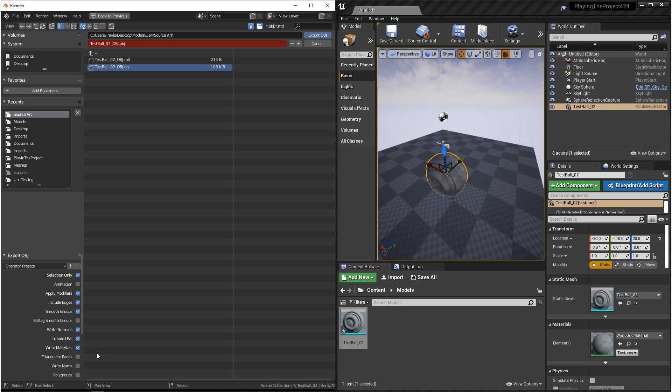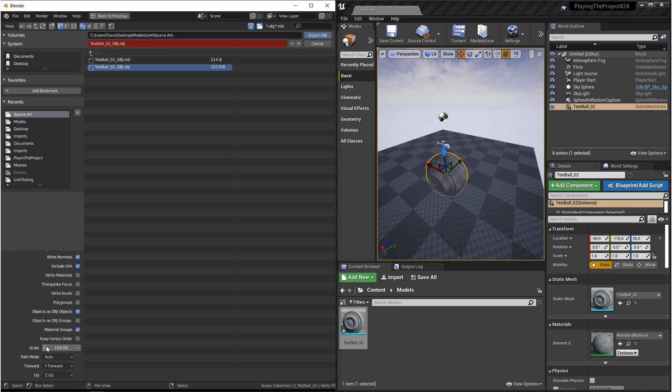If you have UVs, you want to include your UVs. You want to write your normals. And personally, I'm not going to write materials. Next, we have Triangulate Faces. This is another option that I don't recommend turning on. If you need to triangulate your model, you should do it before getting to this step.